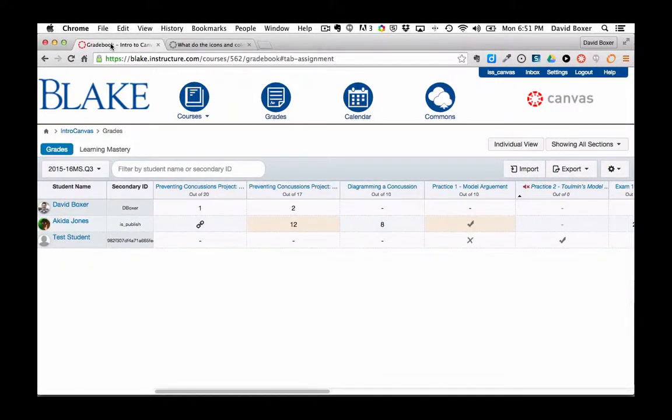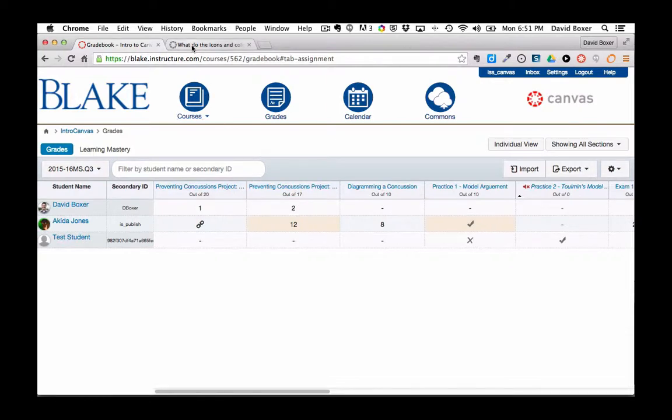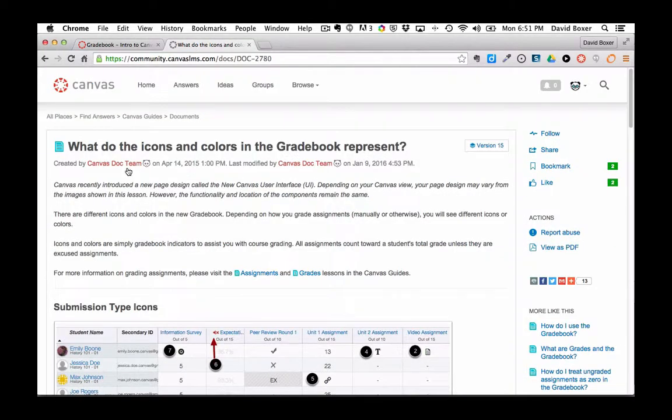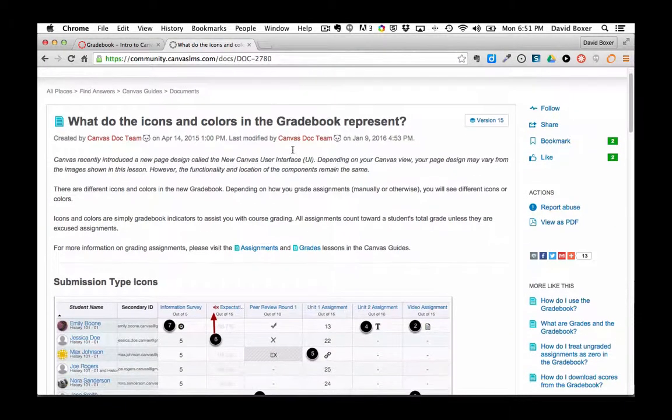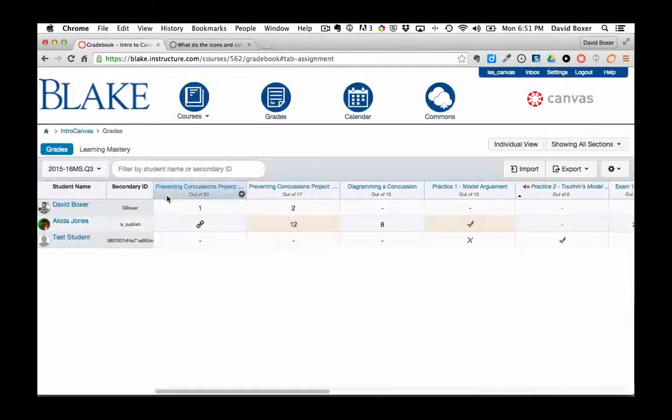As you start to leverage the gradebook, you'll notice that icons will start to appear in your gradebook, as well as color shading. Canvas has a great how-to article on what the icons and colors represent in the gradebook, but briefly we'll go over some of the key ones.